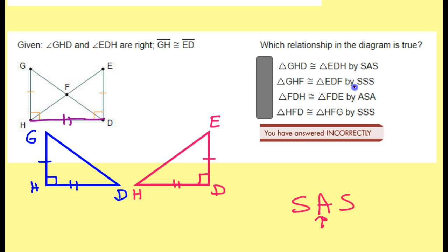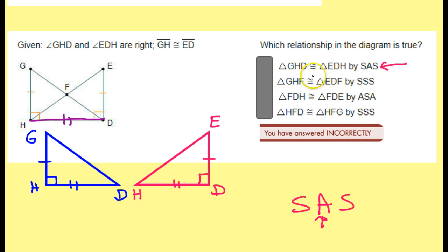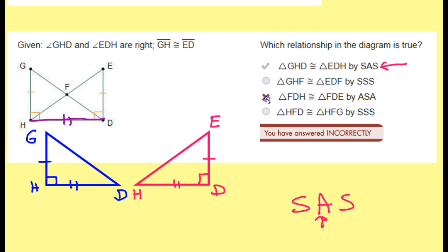So it's going to have to be the top answer because it's the only one that has the right theorem. Triangle GHD is congruent to triangle EDH by side, angle, side, as we just discussed. Whoever had done this quiz had picked angle, side, angle, but the only angles we know are these 90 degree angles — that's just one pair of angles, and we don't have a second pair of angles.